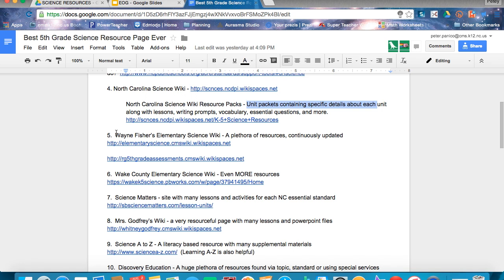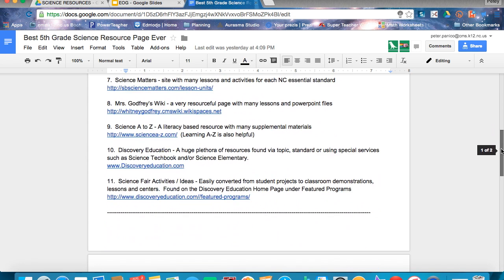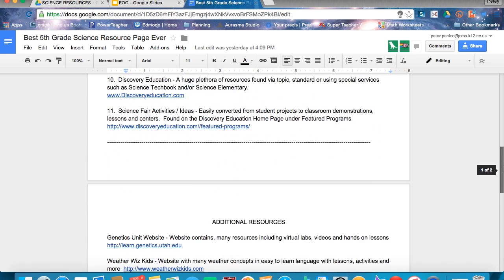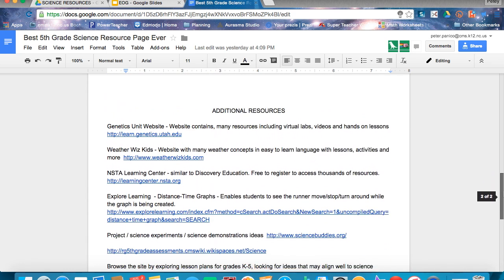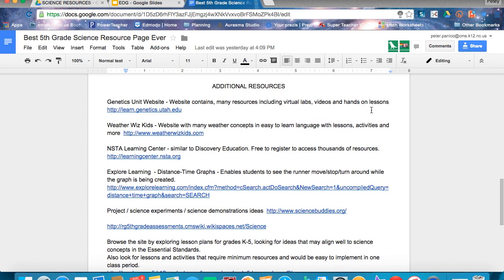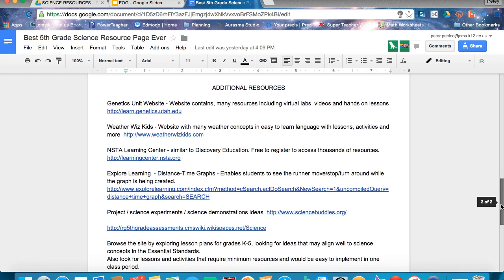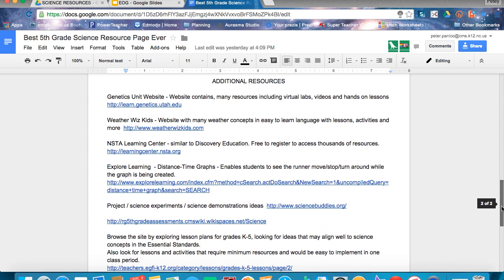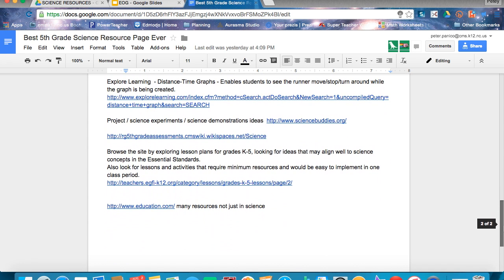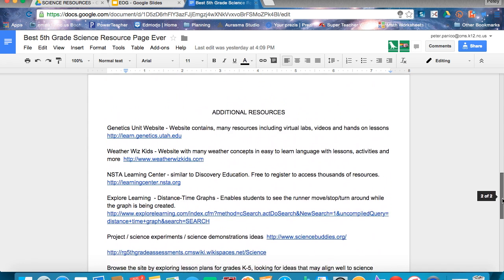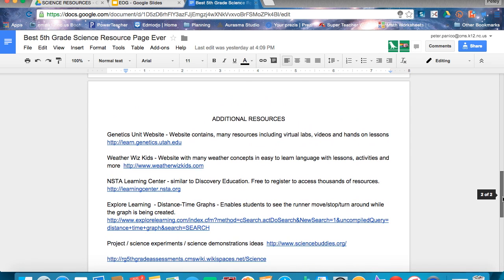You also have Wayne Fisher's wiki and lots of other resources to continue down. This is an open document so that you can add additional resources and be part of our community as a fifth grade science teacher. Already quite a few people have added resources — I have genetics right on top because it's a great resource.